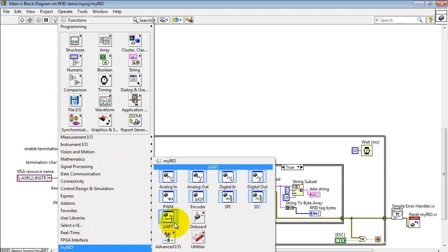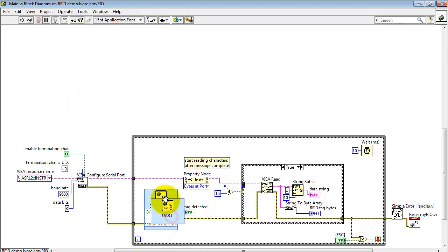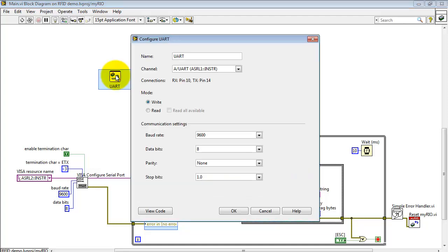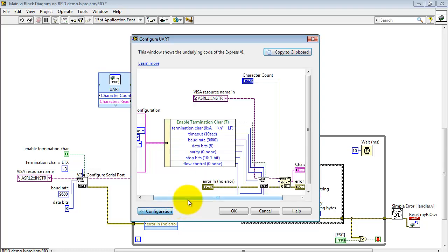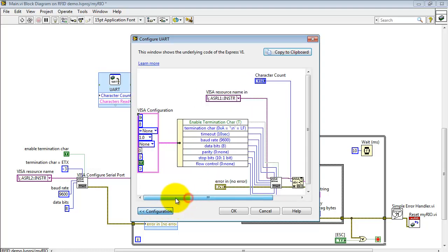Under MyRIO, I started out originally with the UART Express VI, and I set this up to read characters, and then I'm going to look at view code, and this is the underlying code that's being configured by this Express VI.